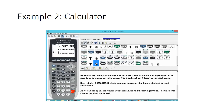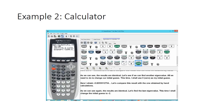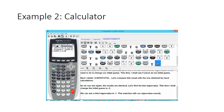Let's find the last eigenvalue. This time I'll guess negative 2. Back under math, back under solver, I change x equals to negative 2 and hit alpha and enter. I get negative 1, which matches our eigenvalue exactly. This is how you use the solver command on the TI calculator to find eigenvalues.